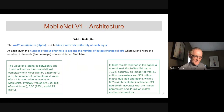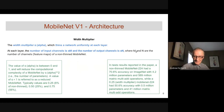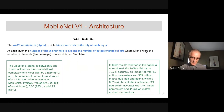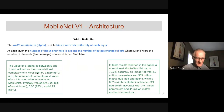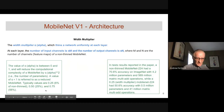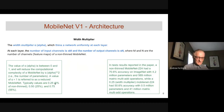The width multiplier alpha thins a network uniformly at each layer. At each layer, the unthinned input and output channels are M and N. Thinning is done by multiplying alpha — a value between 0 and 1 — by the number of channels coming in and out, applied uniformly through all groups and blocks. Thinning reduces complexity by alpha squared: at 0.75 the complexity is reduced to 56%; at 0.5 it's 25%; at 0.25 it's only 6% as complex with a corresponding reduction in parameters.